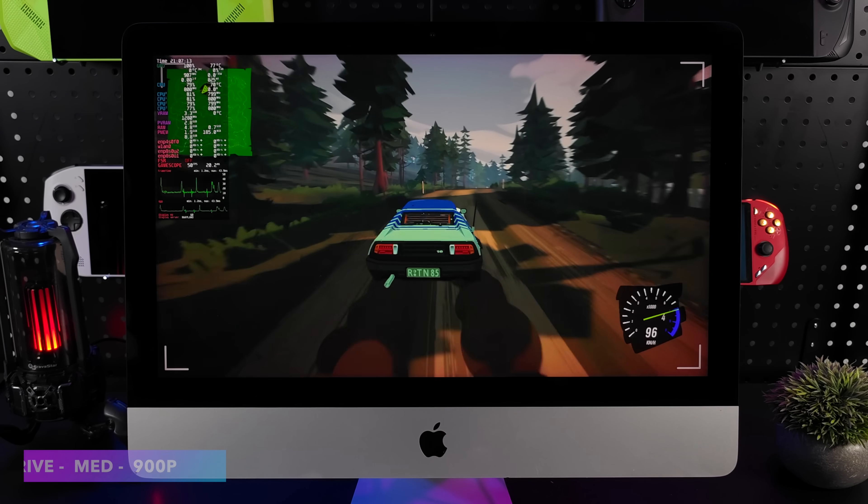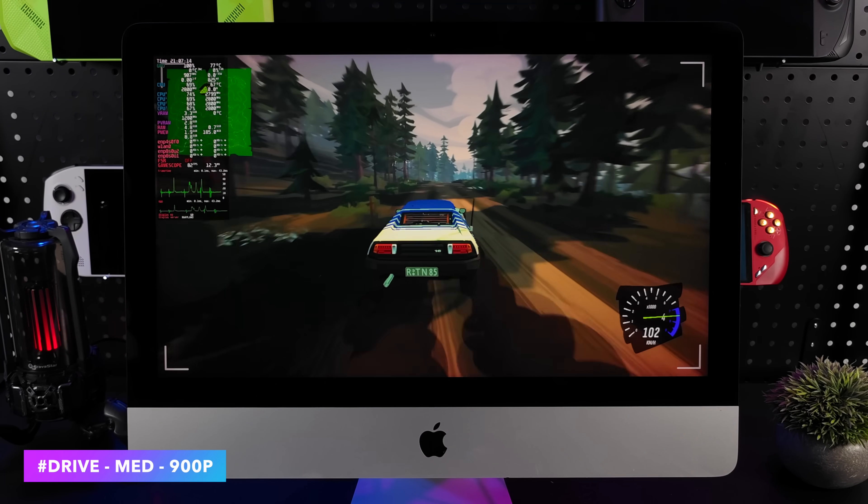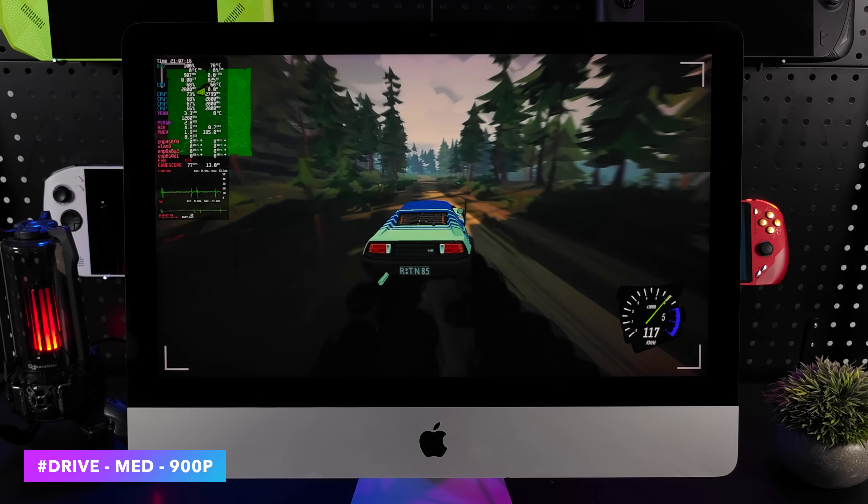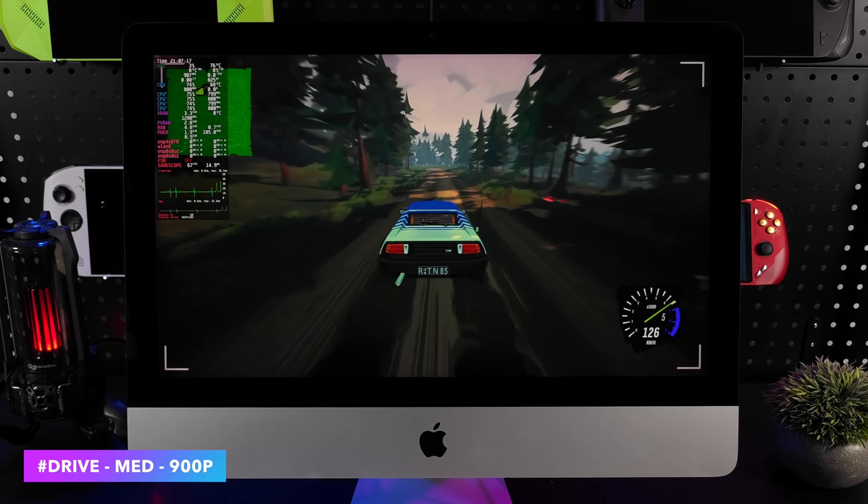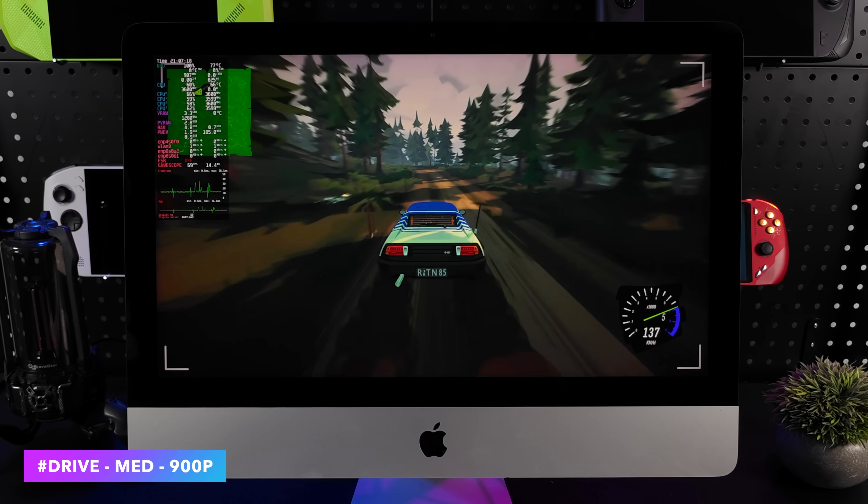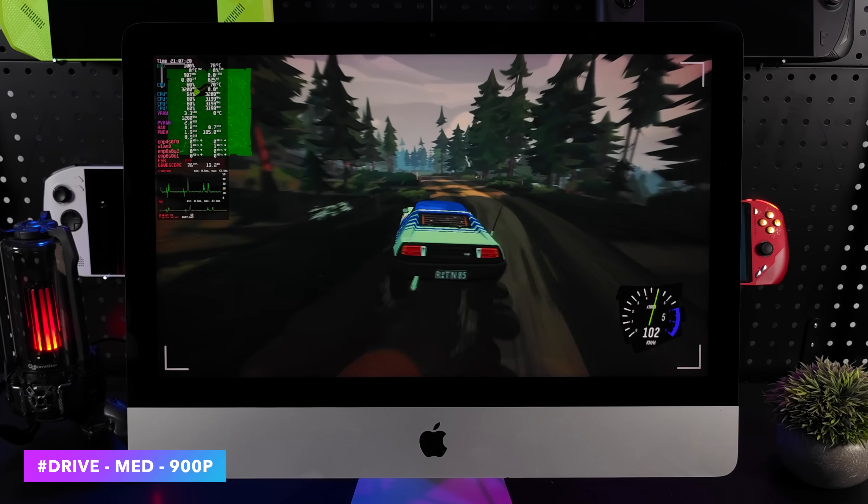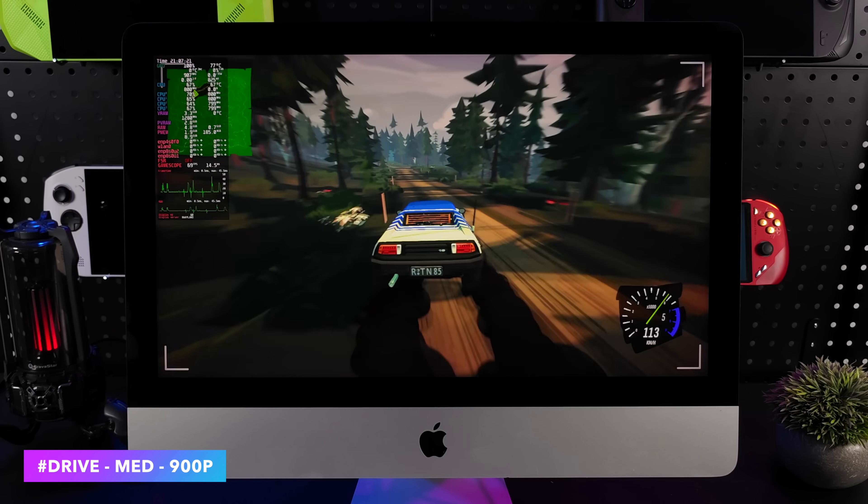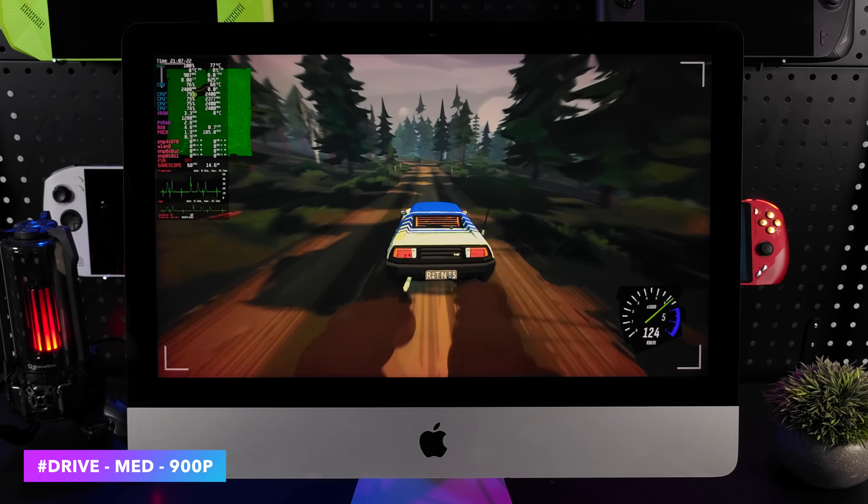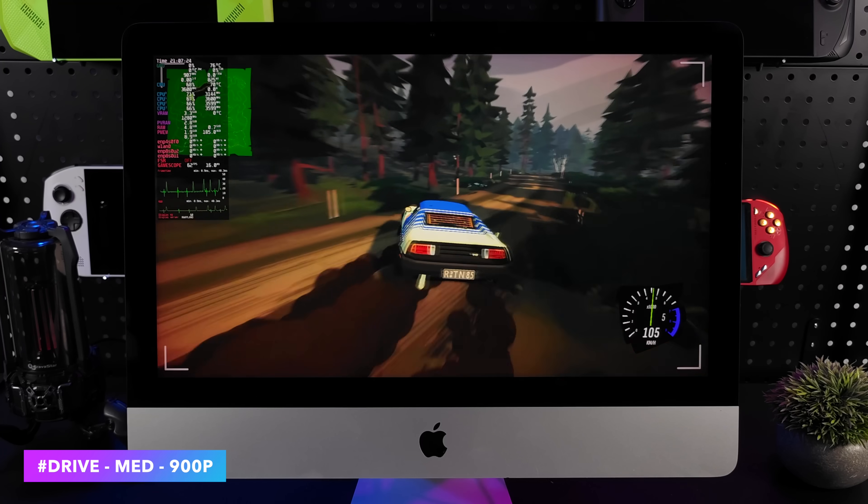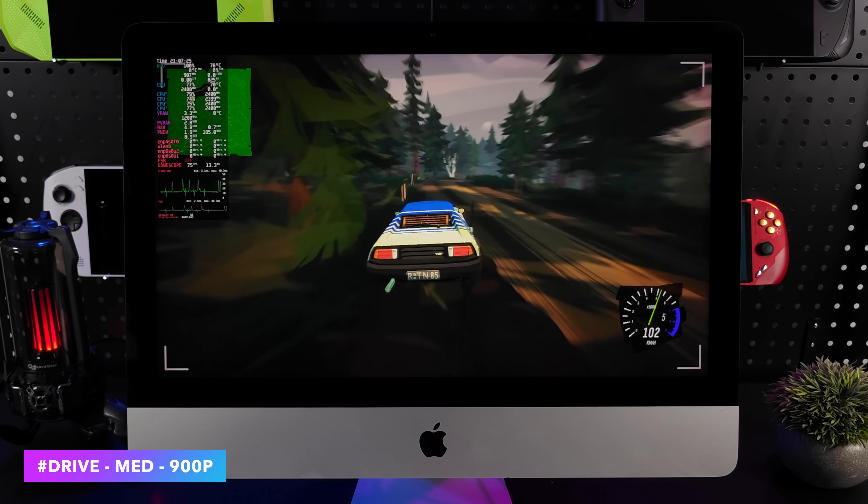Here's a game that did pretty decently. We've got Drive, medium settings, 900p. Now, there was an area where it did dip under 60 and I unlocked the frame rate here just to see what would happen. It actually seems to run a bit better with the frame rate unlocked.